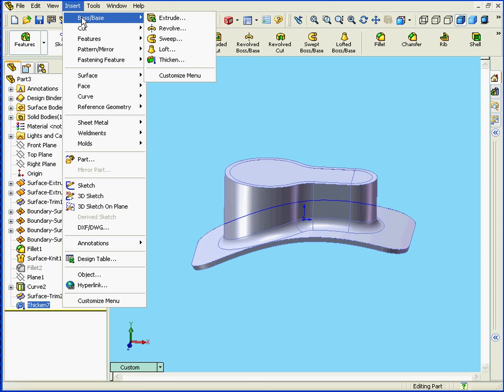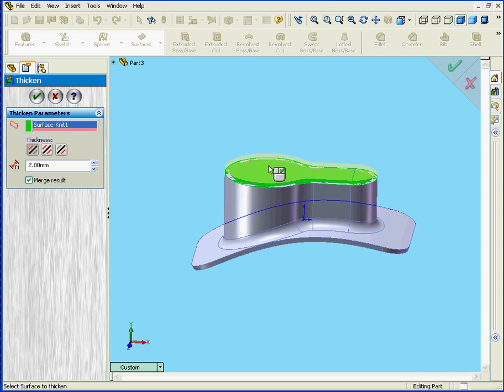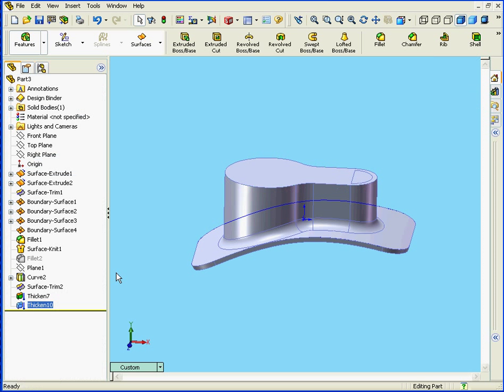Now we Insert, Boss Base, and Thicken. Now let's select our second surface. Again, Thicken Side 2. Or that's the inside in this case. Alright. Let's select Merge Result, and let's view our results. Now it works.